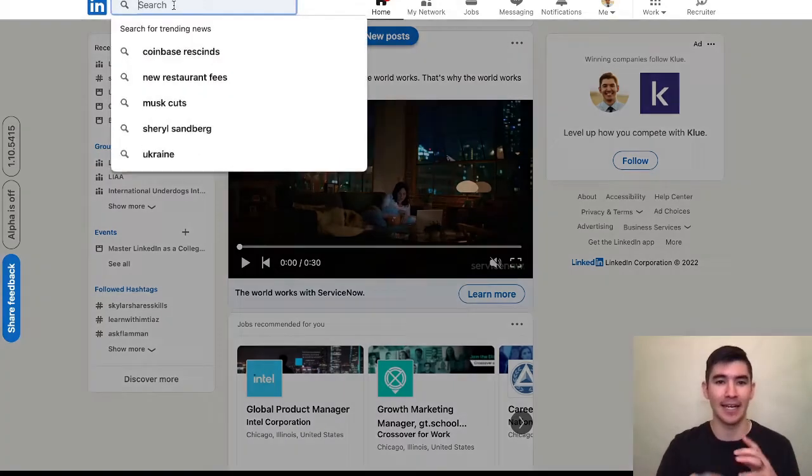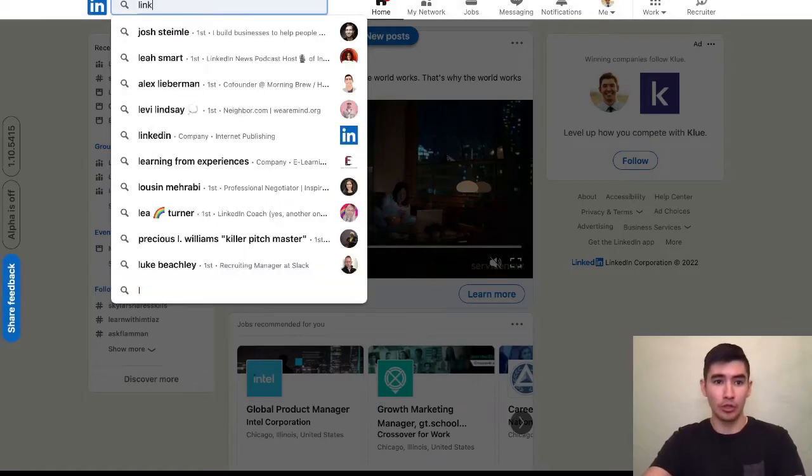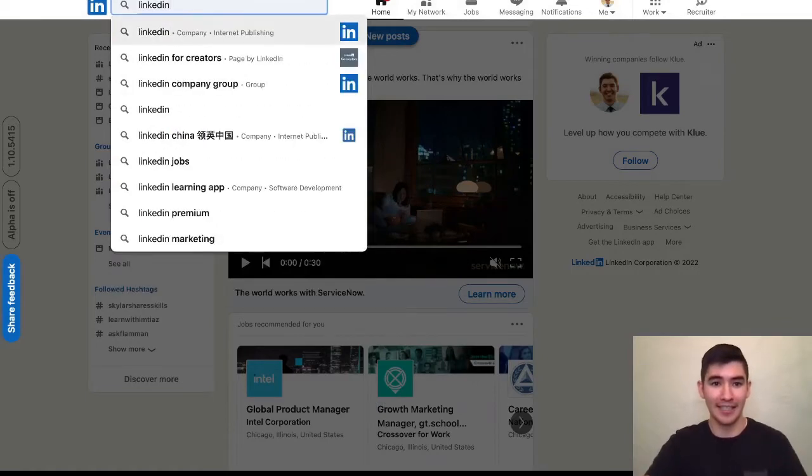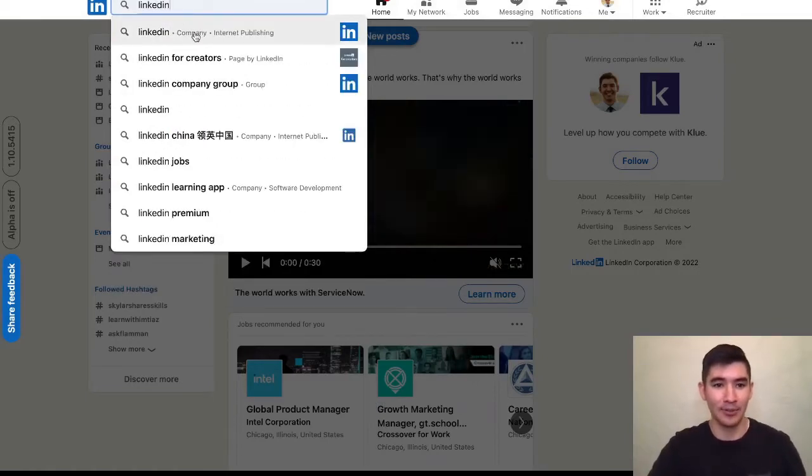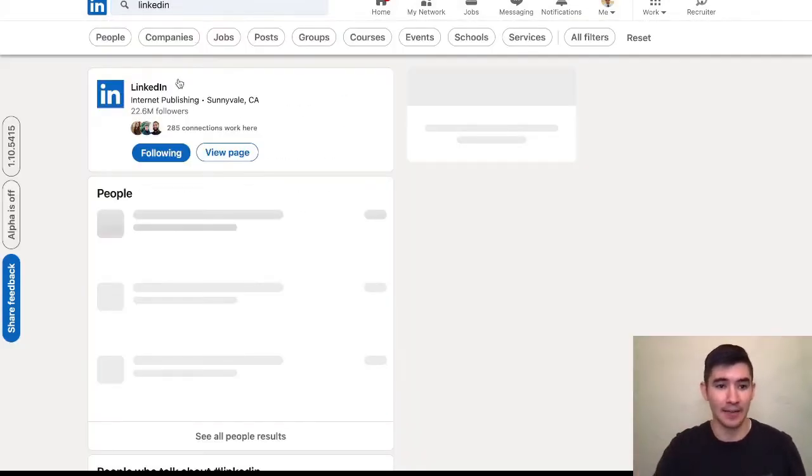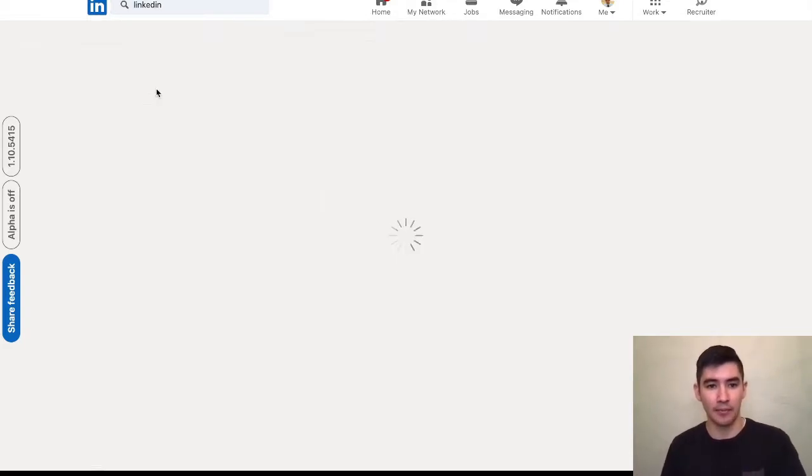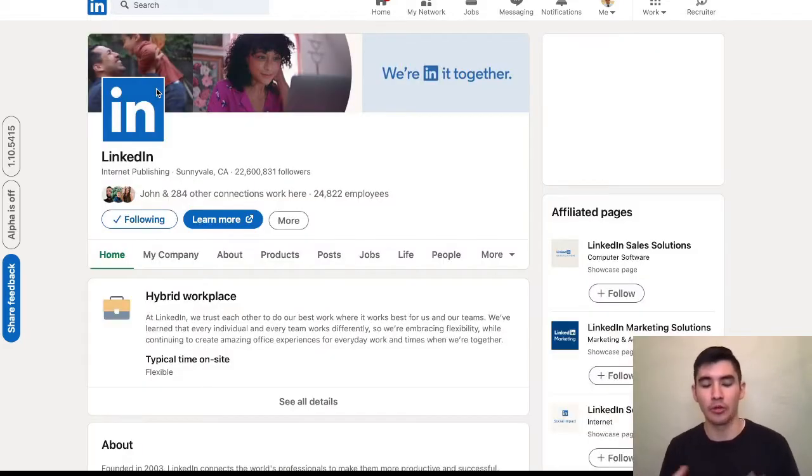The first step is to type the company that you want to work at. As usual, I'm going to use LinkedIn as an example since this is the company that I tried to network into. So type the company name and then go to their profile.